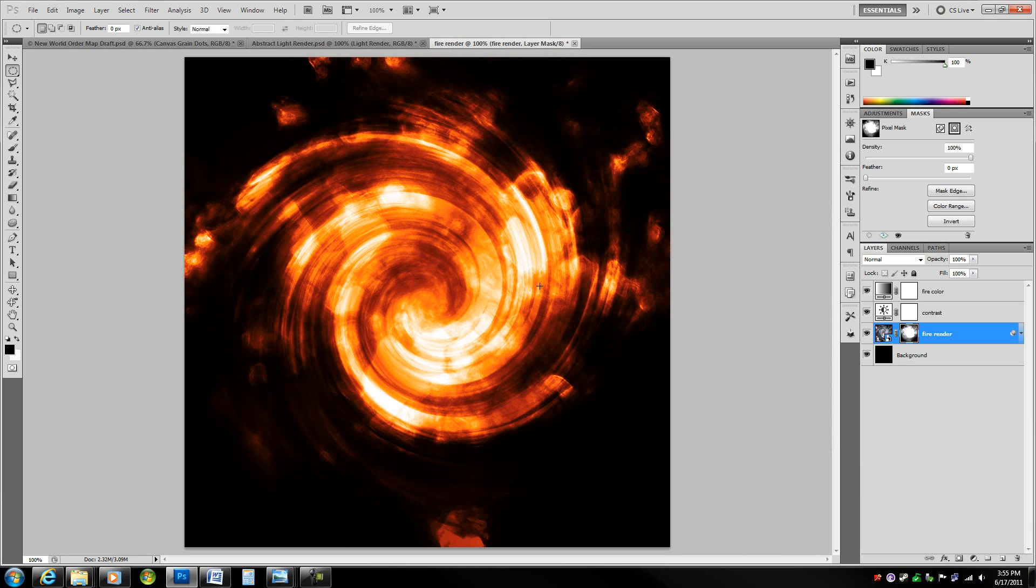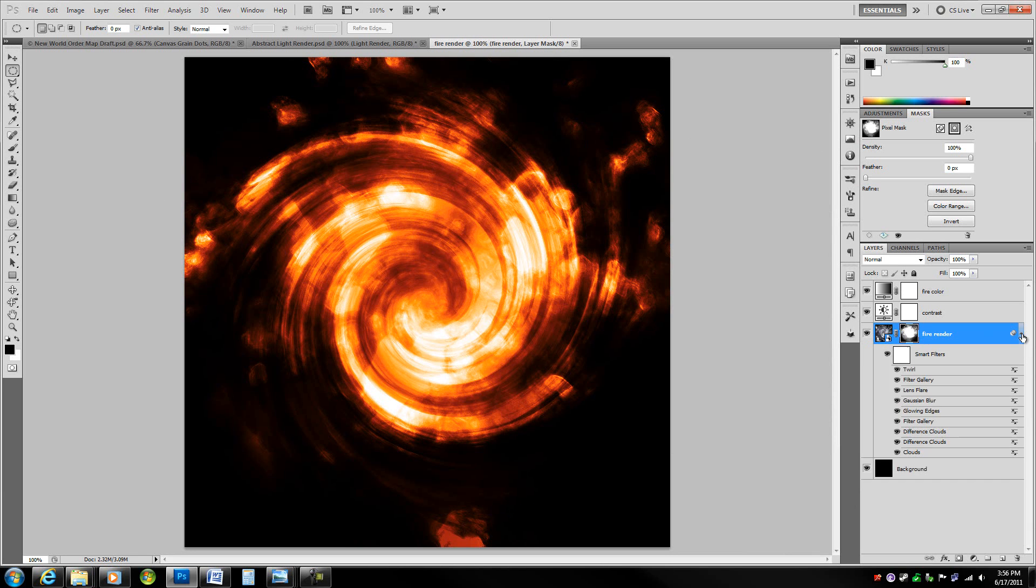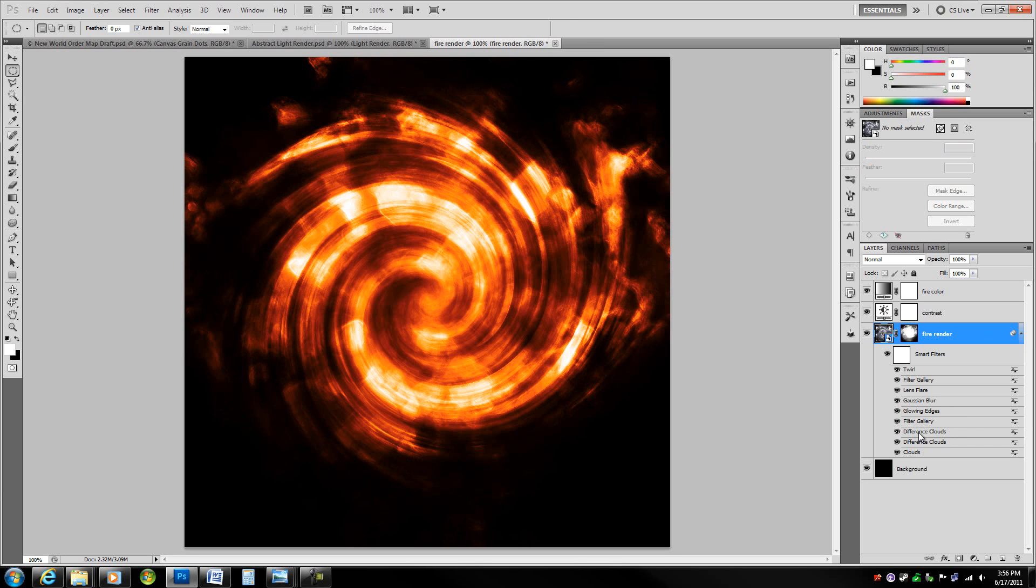Now we have this little abstract render. Every time you do this it's going to be different because of the clouds filters and difference cloud filters. So if you want a different effect just double click on one of these clouds and you get a different effect, slightly anyways.